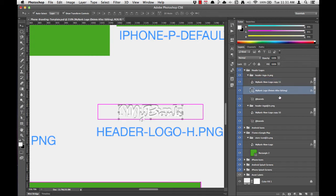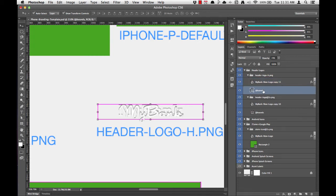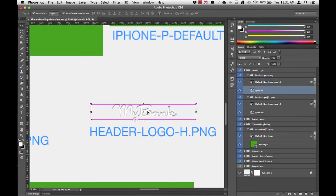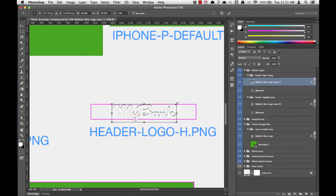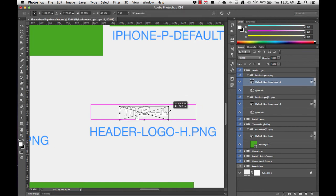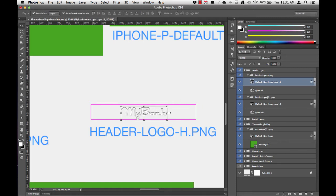First I'm going to delete the old MyBank logo so I can get a better look at what I'm working with. Now I'll grab the MyBank logo, grab a corner, hold Shift and Alt or Option, and drag it down. I'll hit Return, and you can nudge it up using the keyboard keys.